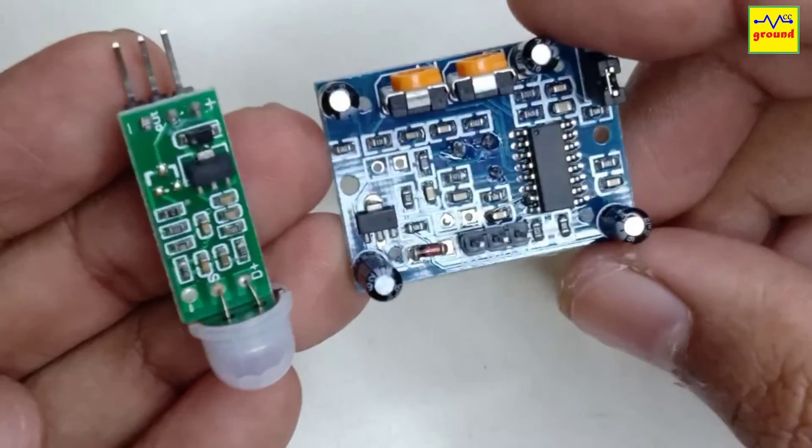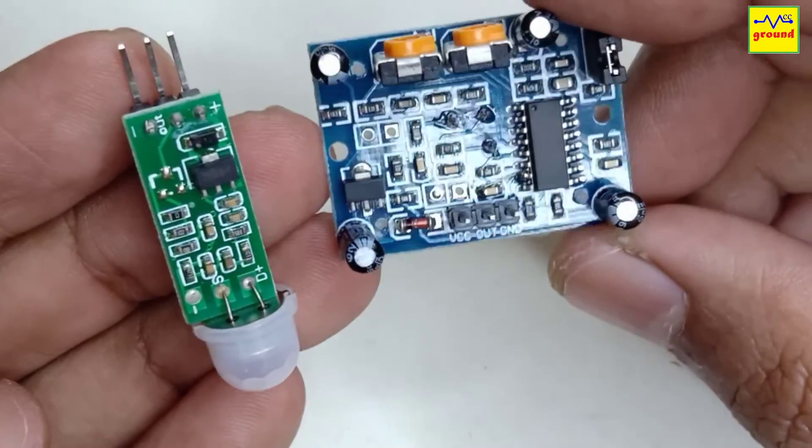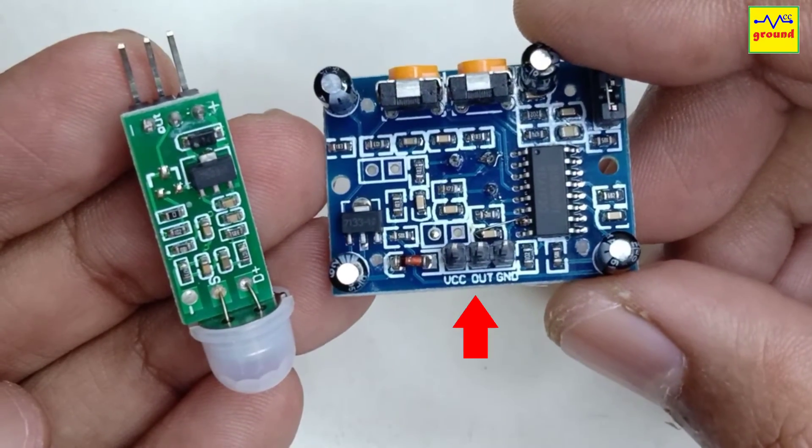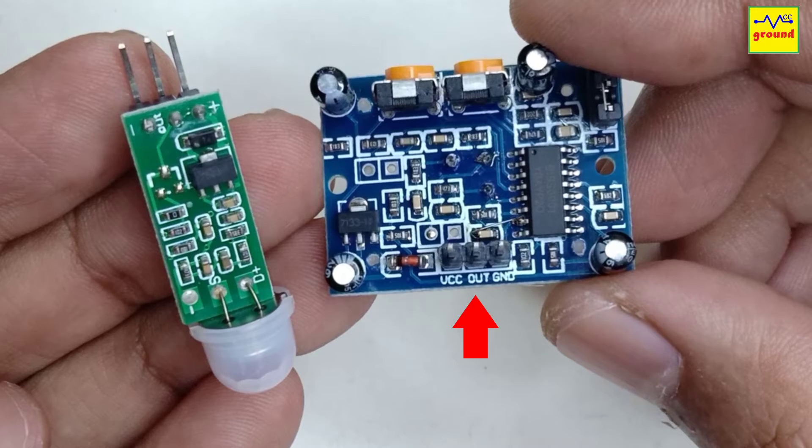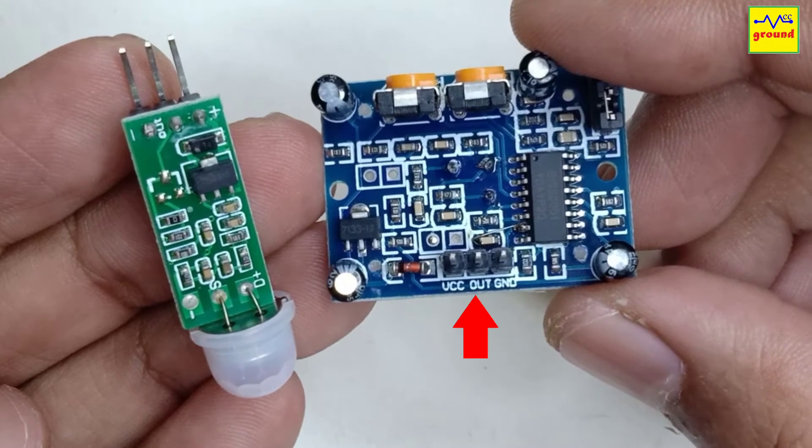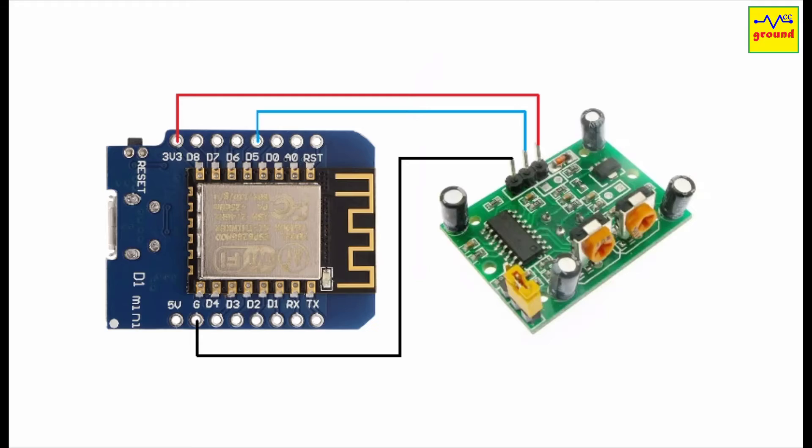All these modules have three pins to connect them to other devices: VCC, ground, and the signal out pin. Connect the sensor as shown here. The VCC pin connects to 3.3 volts, the ground pin connects to ground, and the signal out pin connects to any free GPIO pin on the microcontroller.